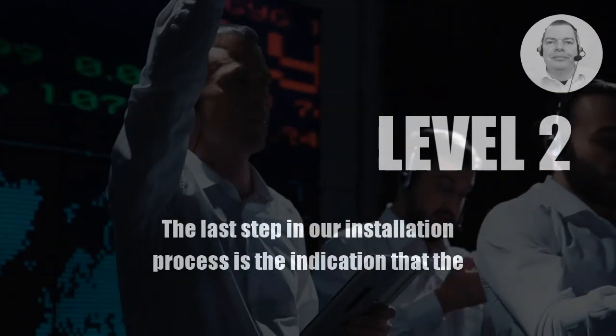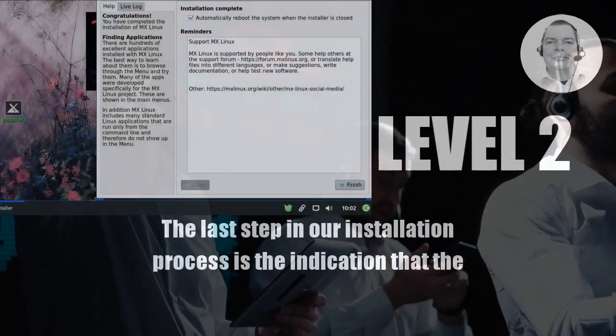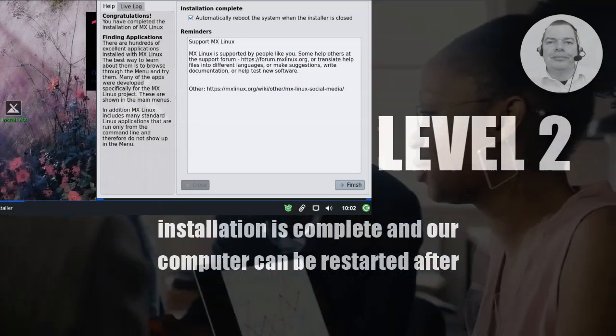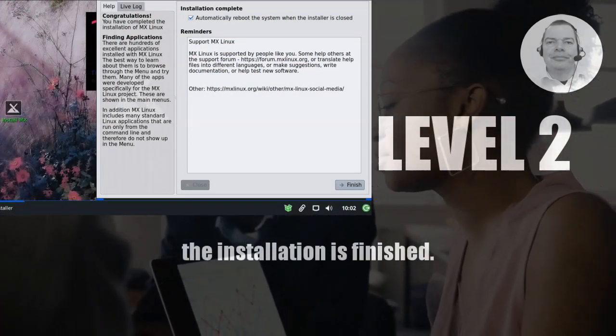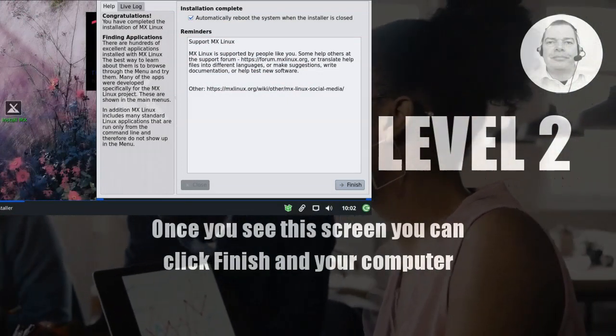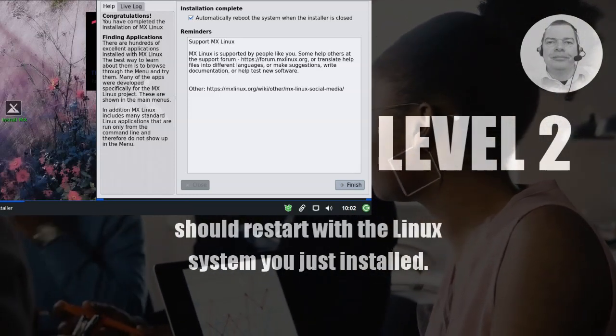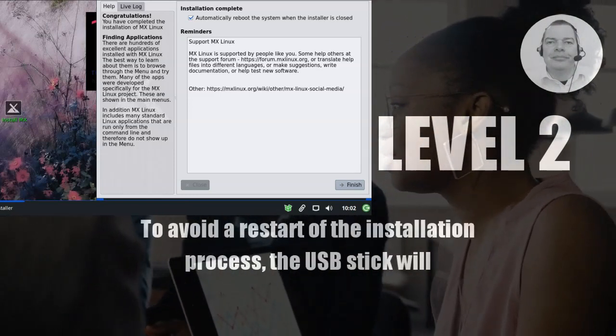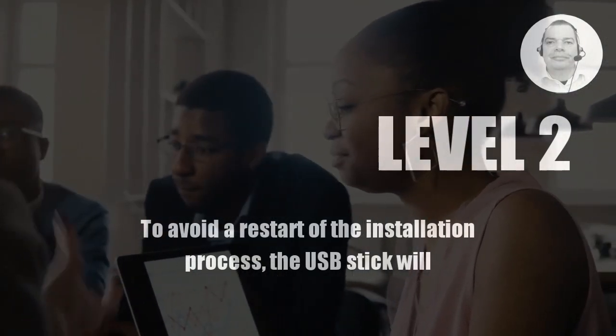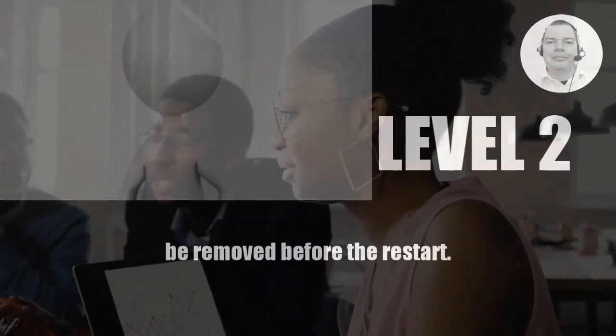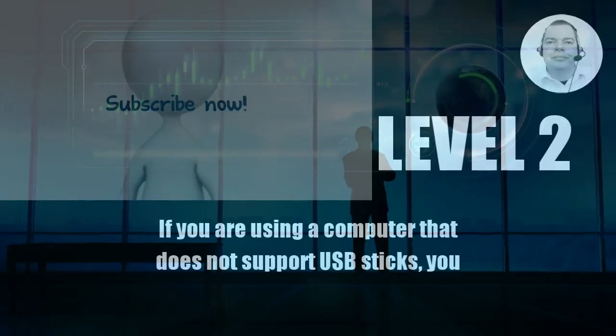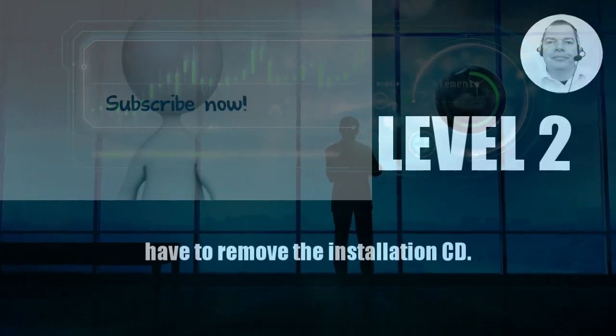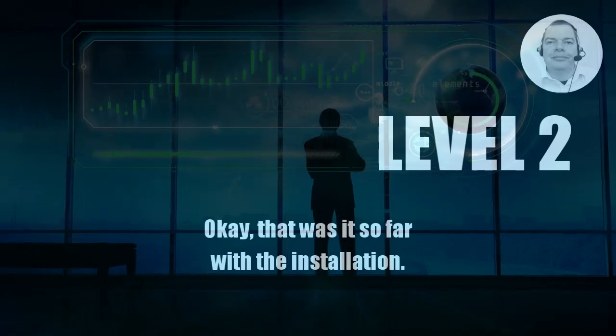The last step in our installation process is the indication that the installation is complete and our computer can be restarted after the installation is finished. Once you see this screen you can click finish and your computer should restart with the Linux system you just installed to avoid a restart of the installation process. The USB stick will be removed before the restart. If you are using a computer that does not support USB sticks you have to remove the installation CD.